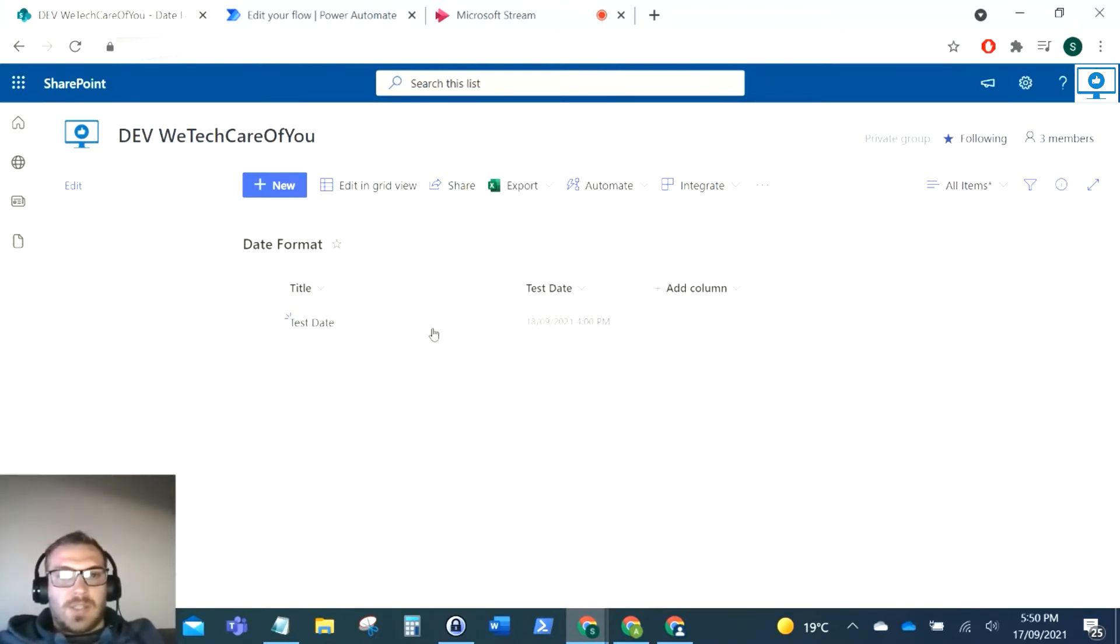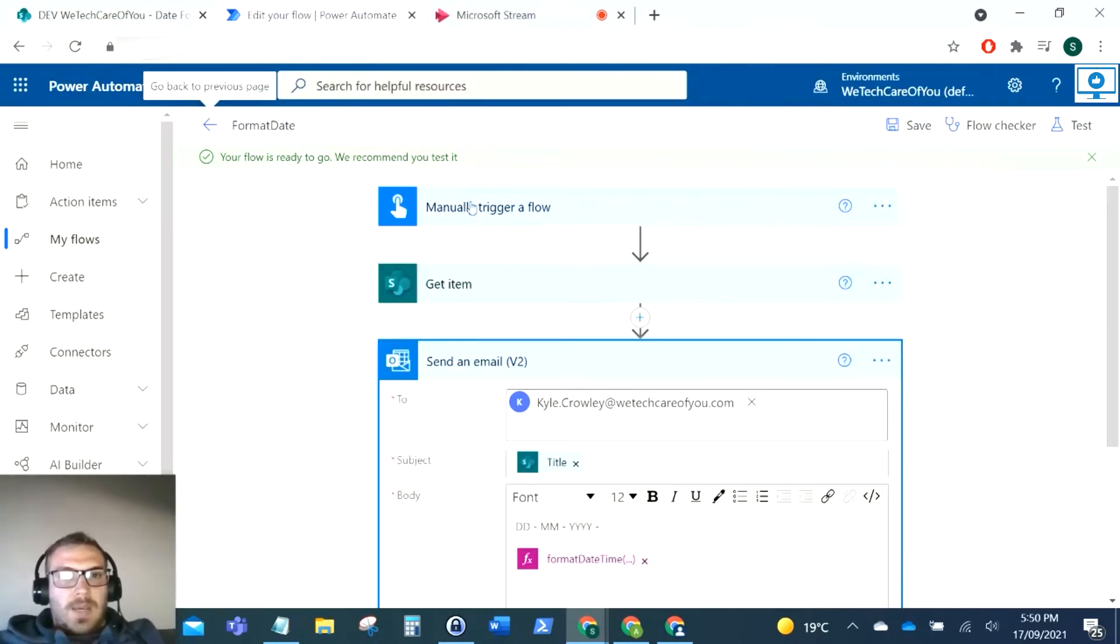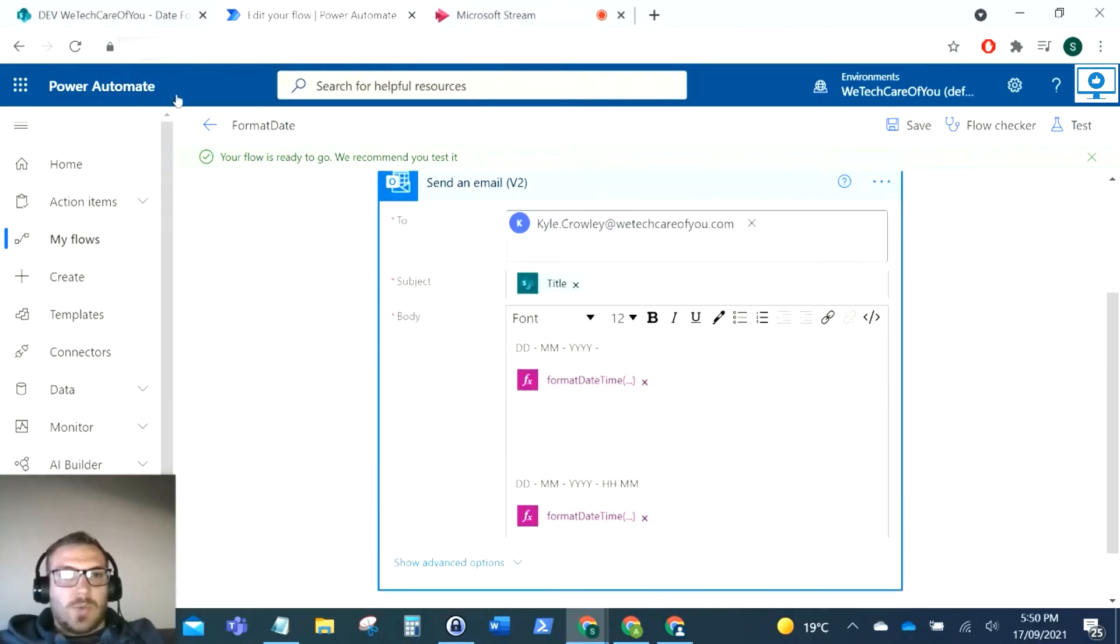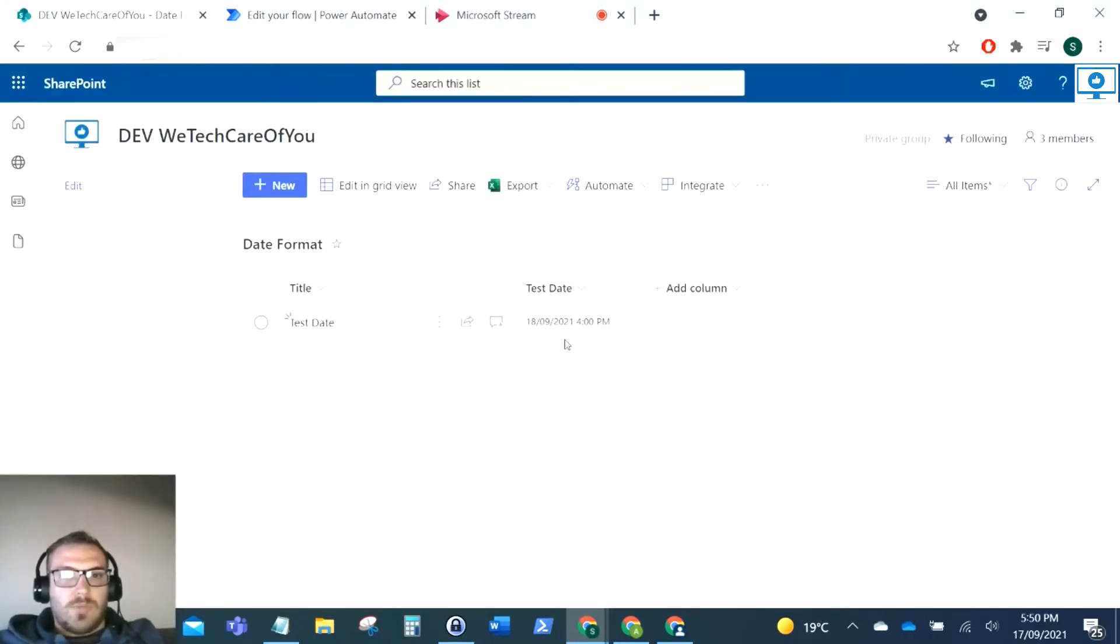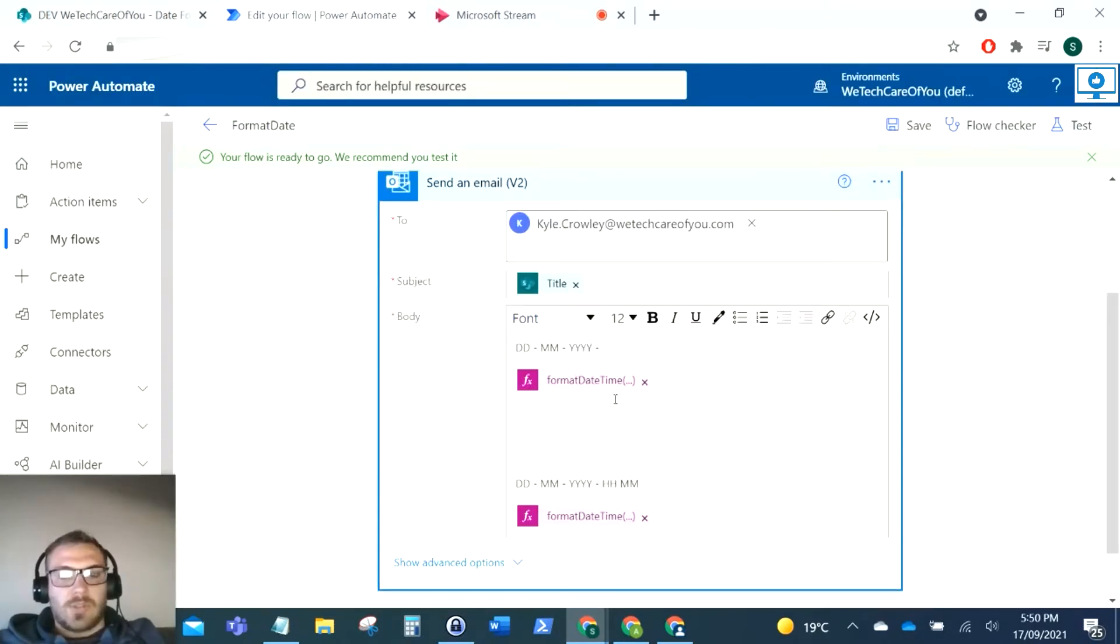Just to set up for this test, as you can see I've got a test item here with a date and time field, and I've set up a flow which will get that record. So what we're going to do is reformat this date and time in an email so you can see the procedure to do that in Flow.